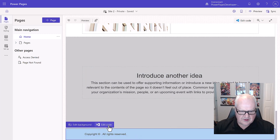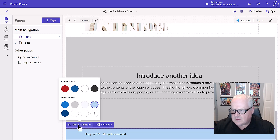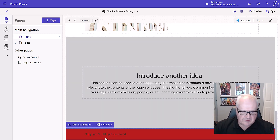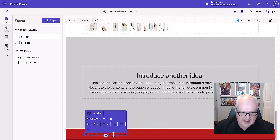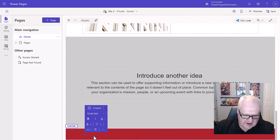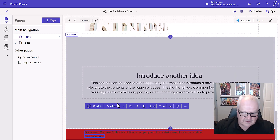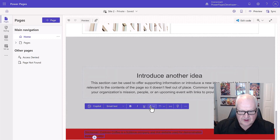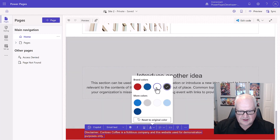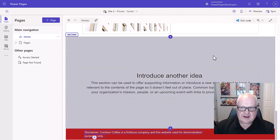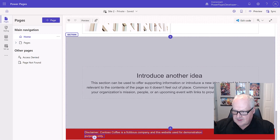Now let's go all the way down and modify our footer. We're going to go into 'Edit Background' and change the footer background to red, so it will be white at the top and red at the bottom. Then we'll edit the footer text — select that text, backspace it out, and paste in the disclaimer value from the student lab manual. Finally, I'll change the text color to white so it stands out. The header and footer are now complete.